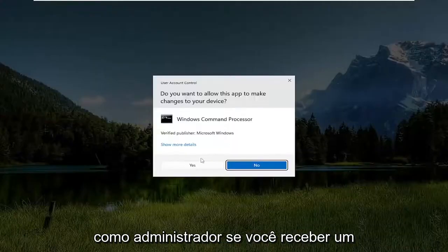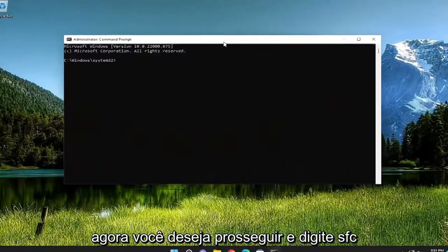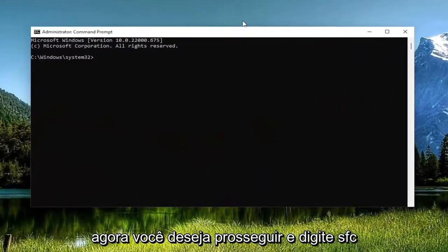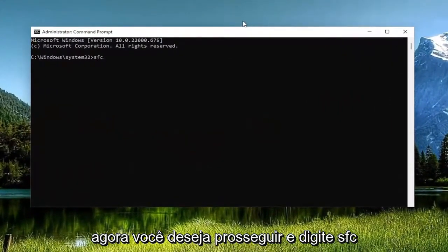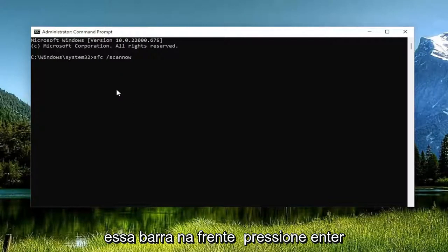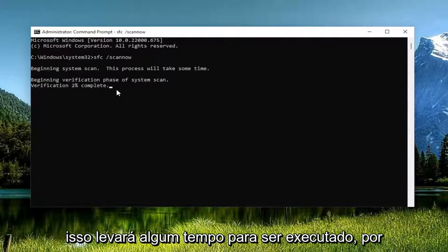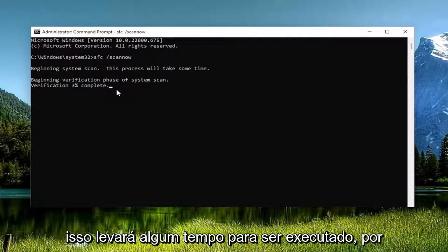If you receive a user account control prompt select yes and now you want to go ahead and type in SFC followed by a space forward slash scan now. Scan now is all one word attached to that forward slash out front. Hit enter on your keyboard to begin the system scan. This will take some time to run so please be patient.